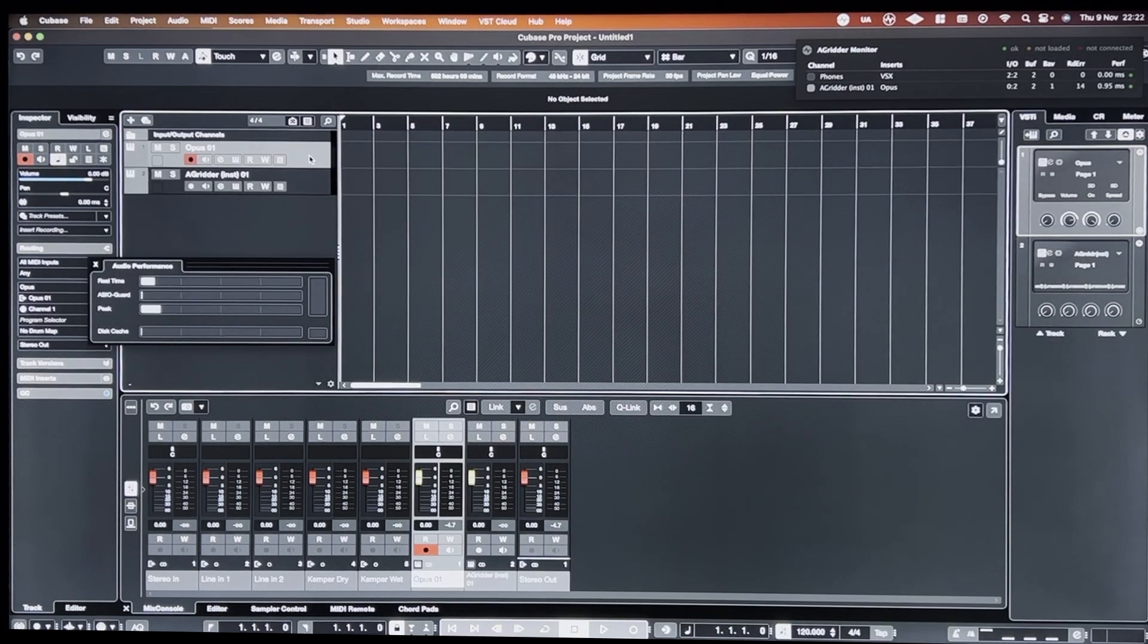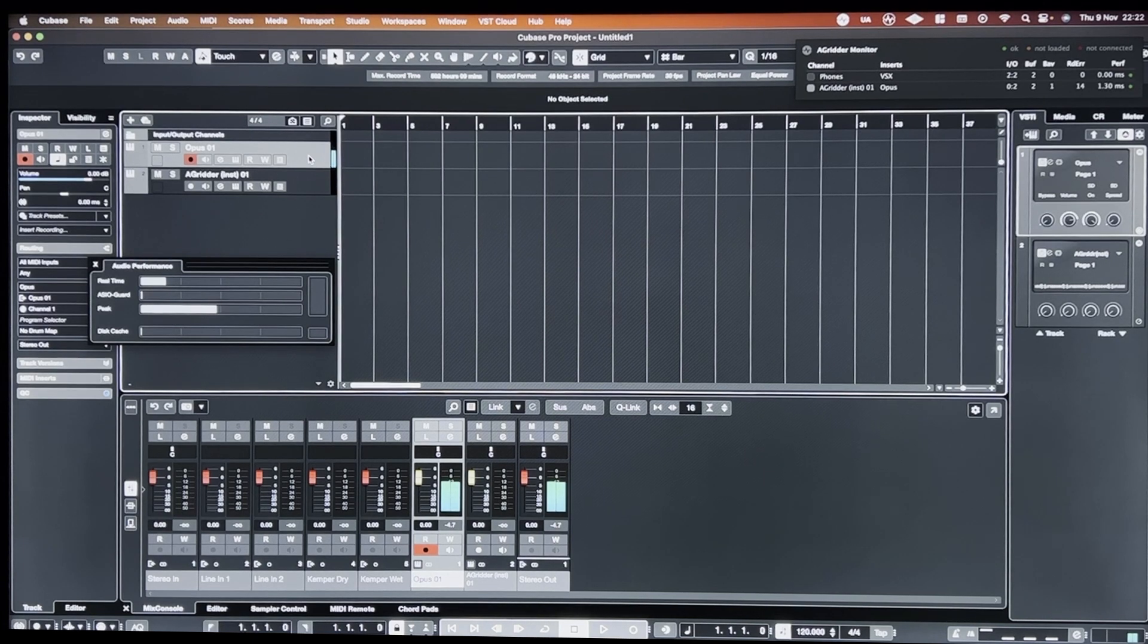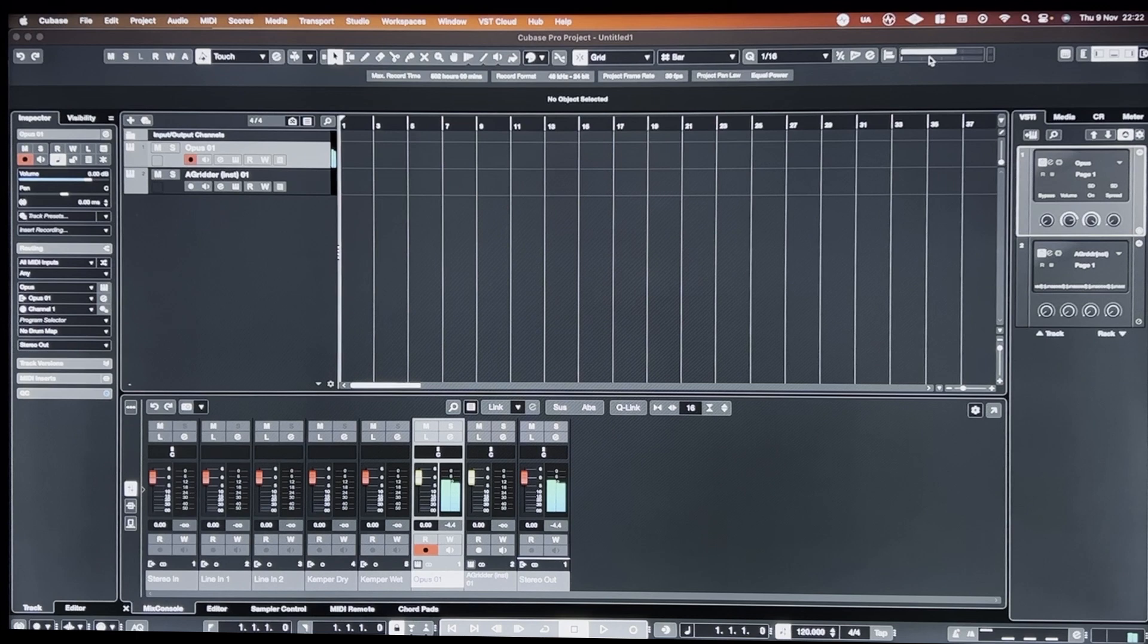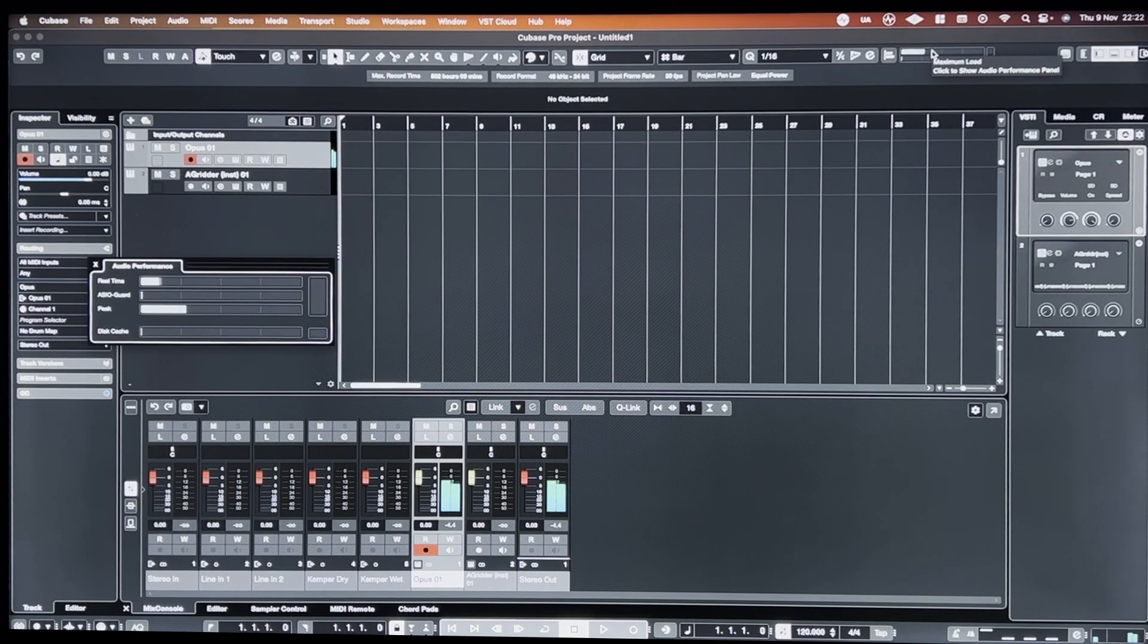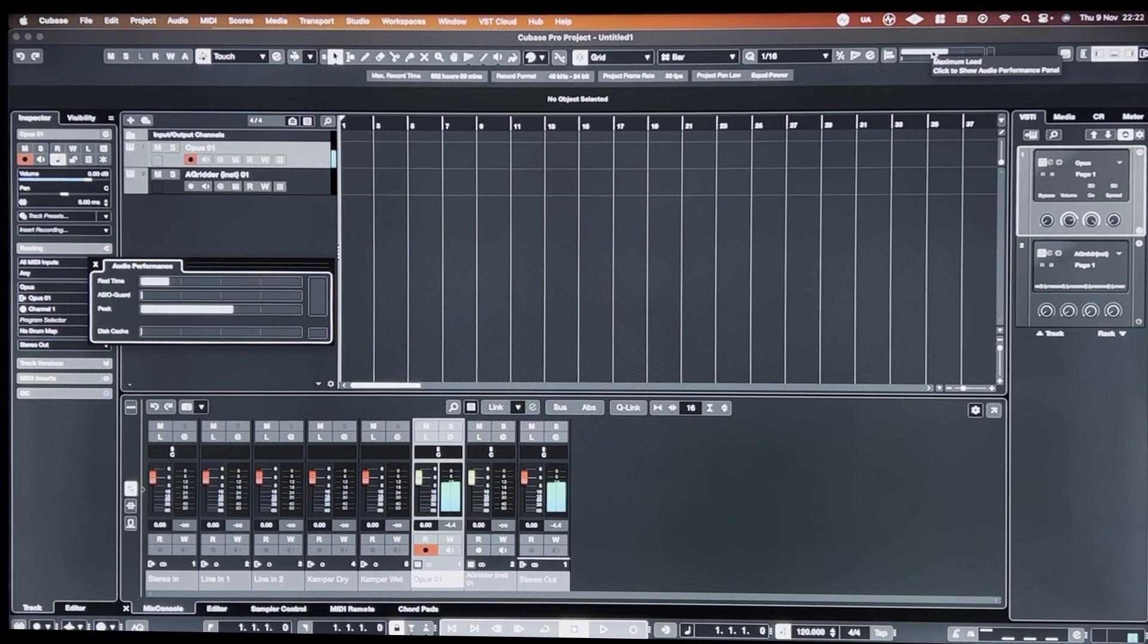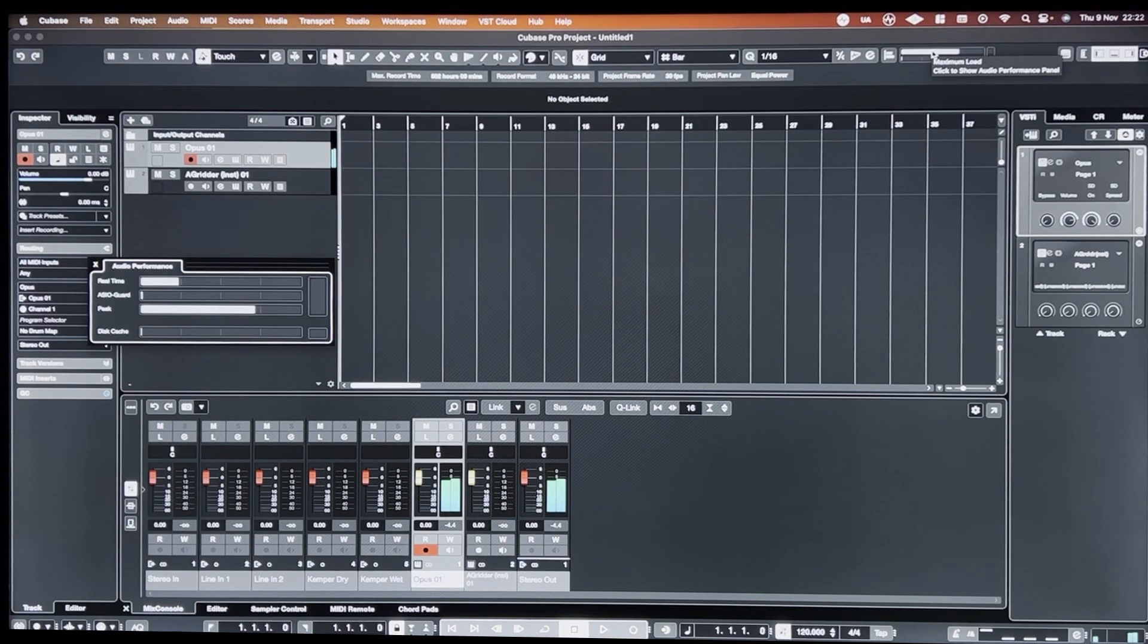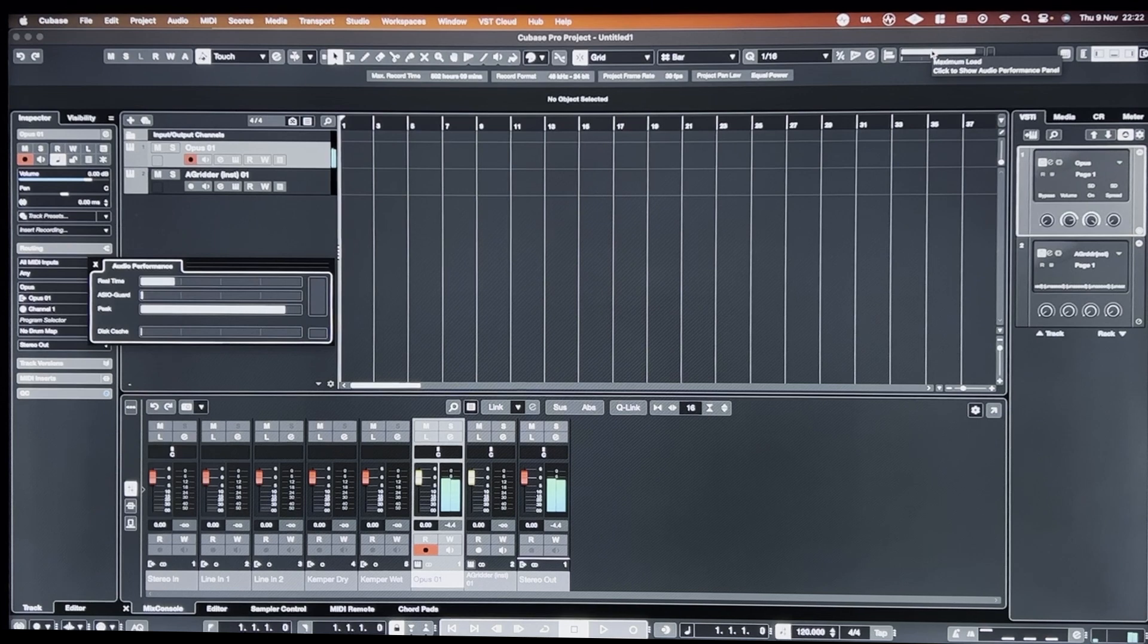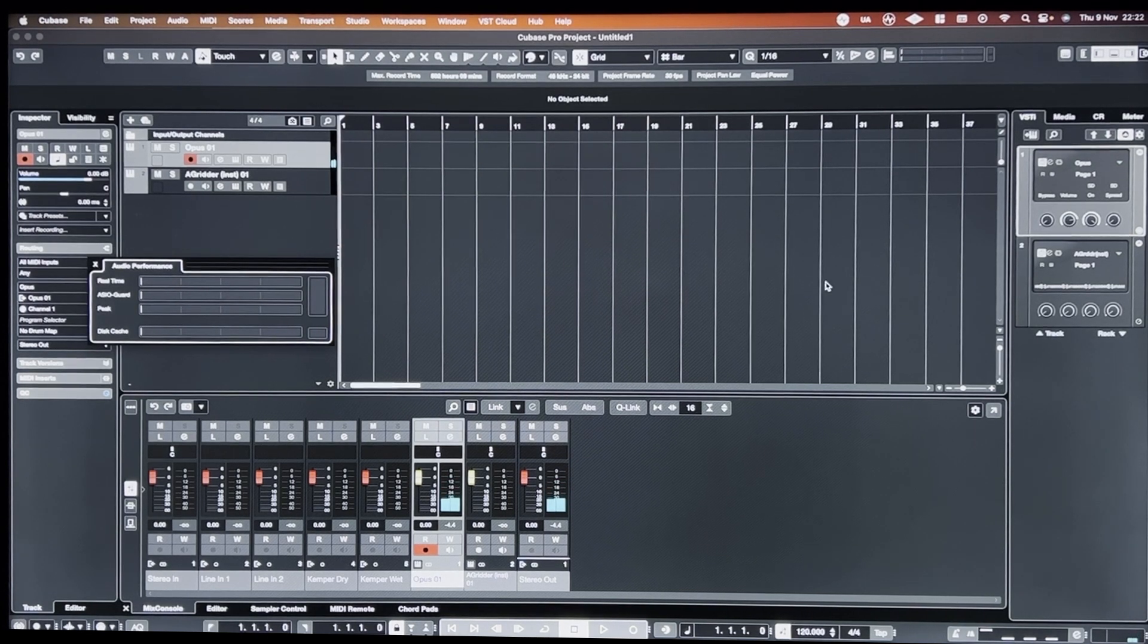So when I have East-West Opus loaded, I'm getting massive performance spikes and audio dropouts again.